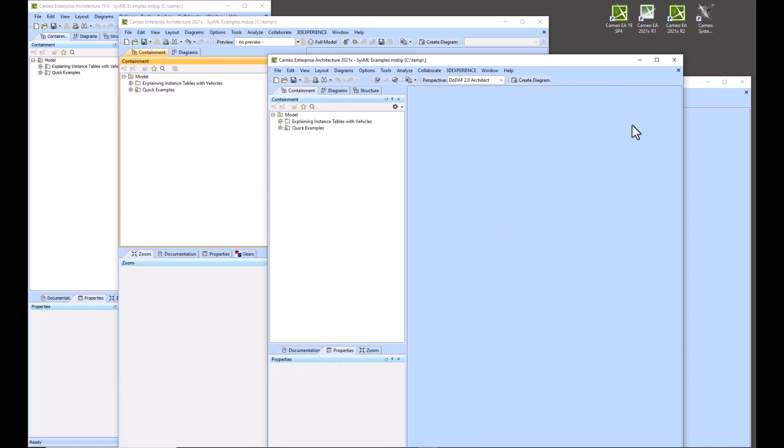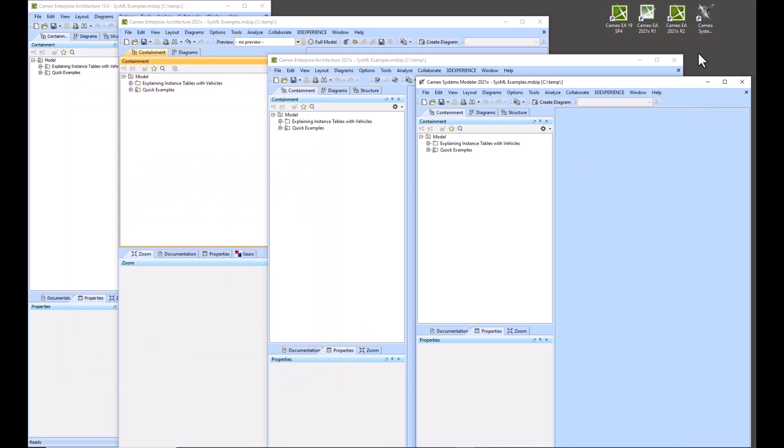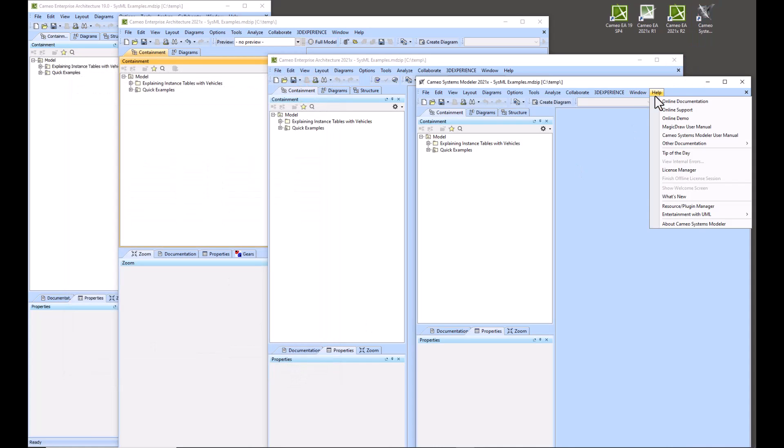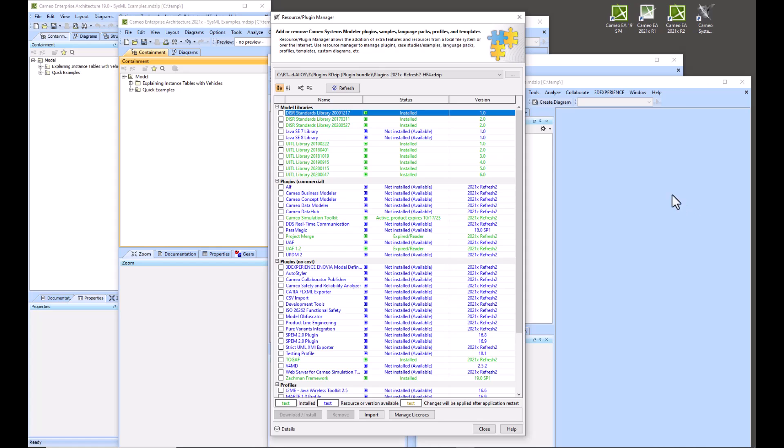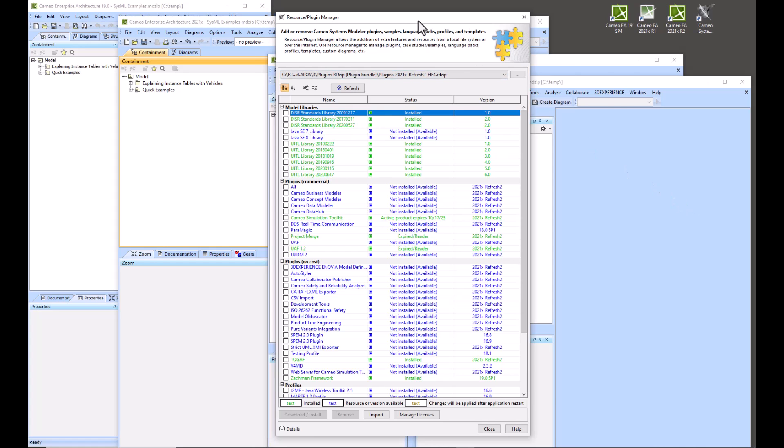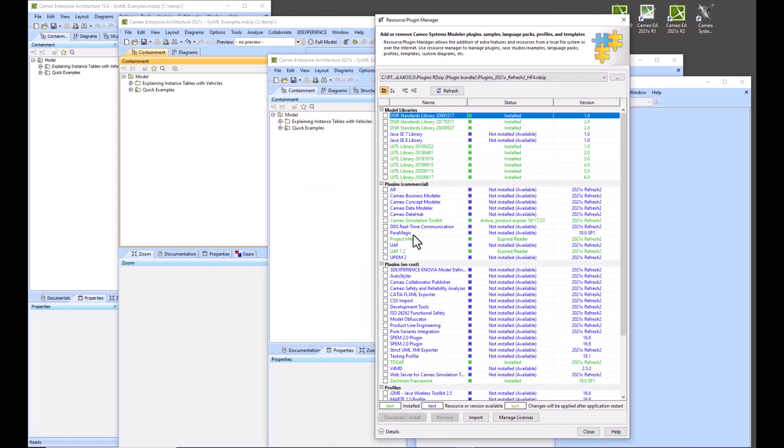And then our last one is Systems Modeler 2021x and we don't have that same option because we don't actually have those plugins installed currently. EA has UPDM2 and UAF ready to go out of the box while CSM Cameo Systems Modeler does not.